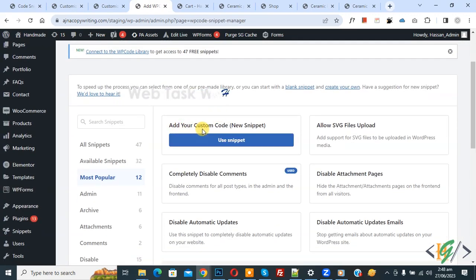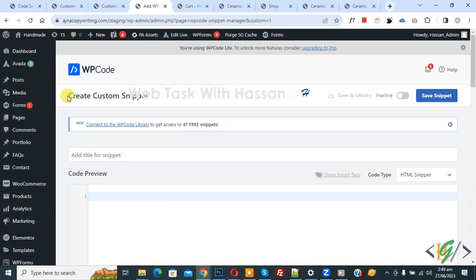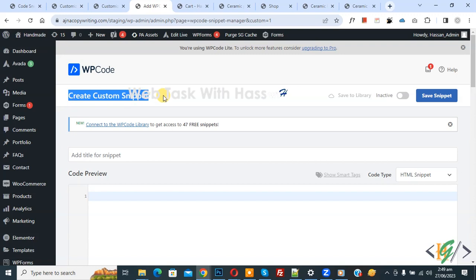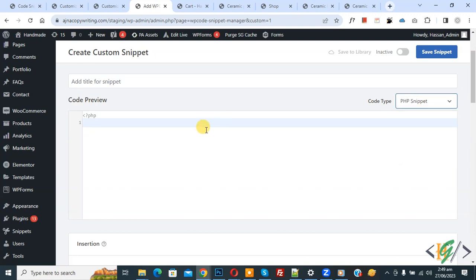You see 'Add Your Custom Code', so click on it. Now the Create Custom Snippet section opens. Scroll down. You can add a title here. Then you see the code preview. On the right side, you see the Code Type dropdown. Select PHP Snippet. Now we are going to paste the code, and you will find this code in the video description or in the comment section.